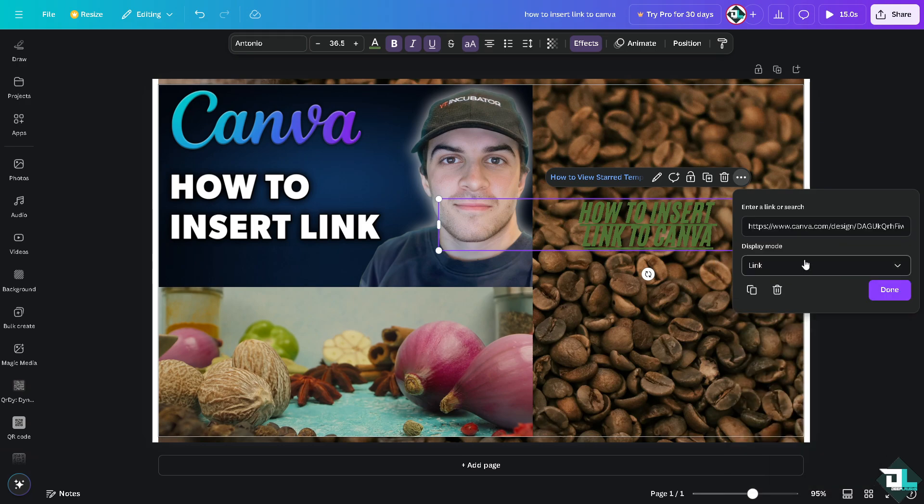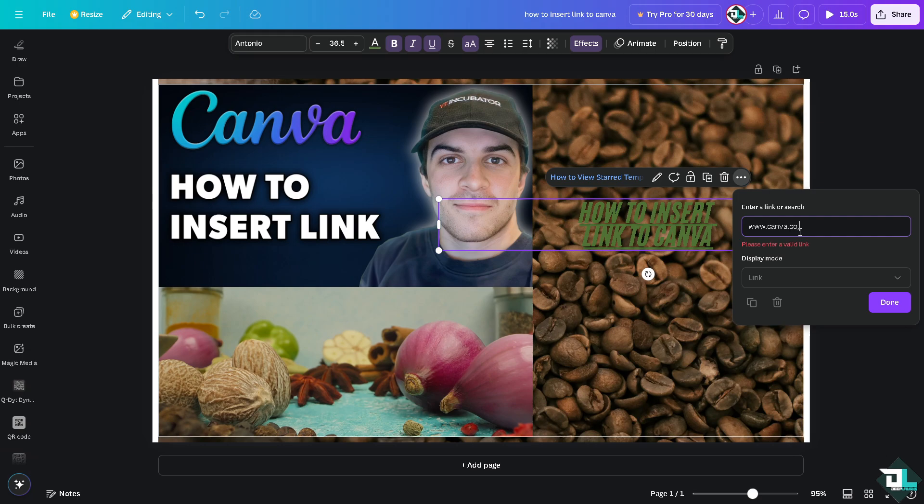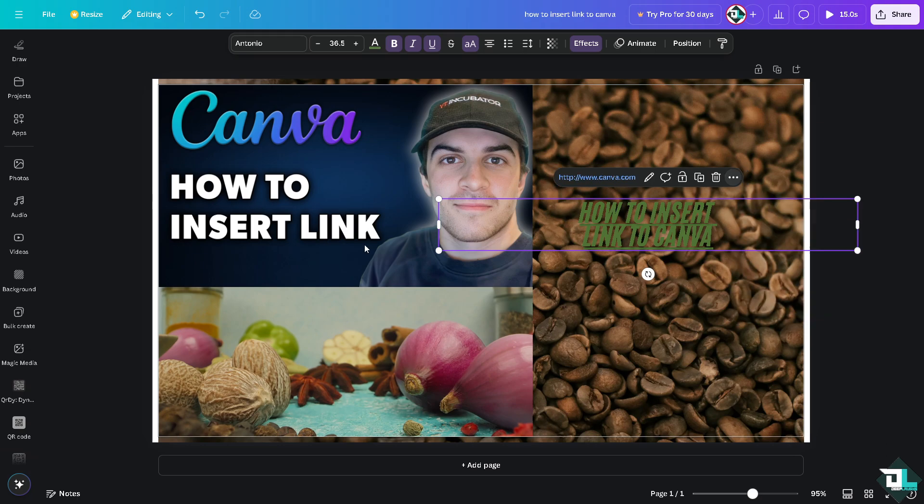You also have an option to do with that - say for example, this is going to be for canva.com. Click on 'Done.' Basically, that's how you link your design here in Canva.